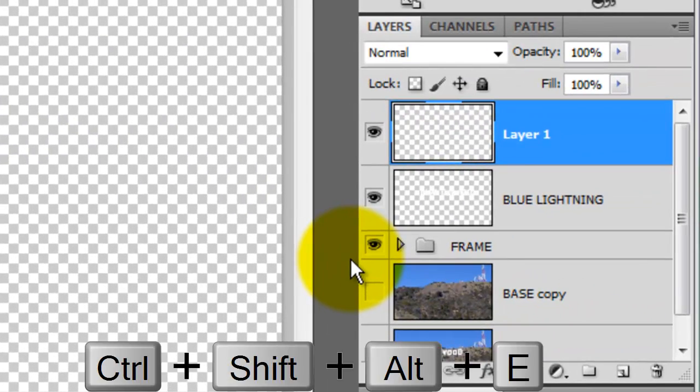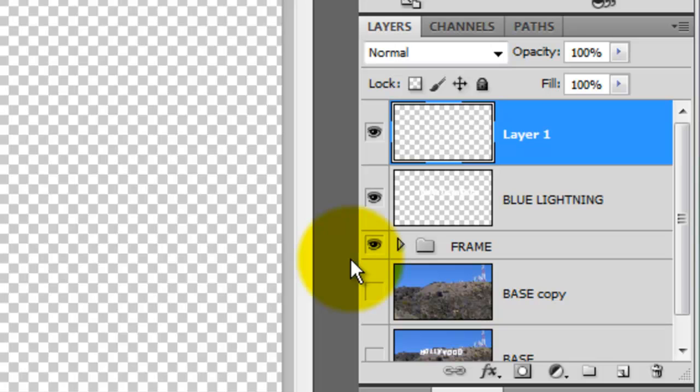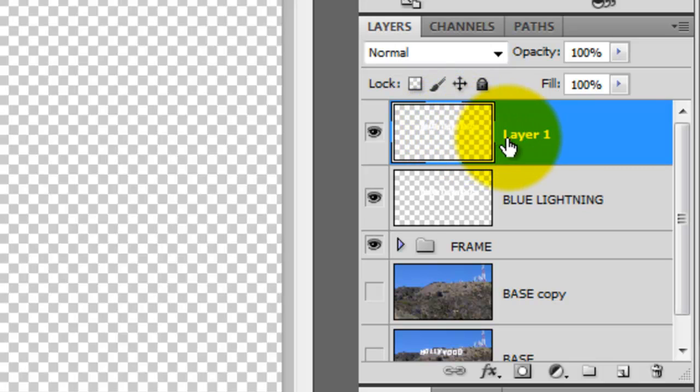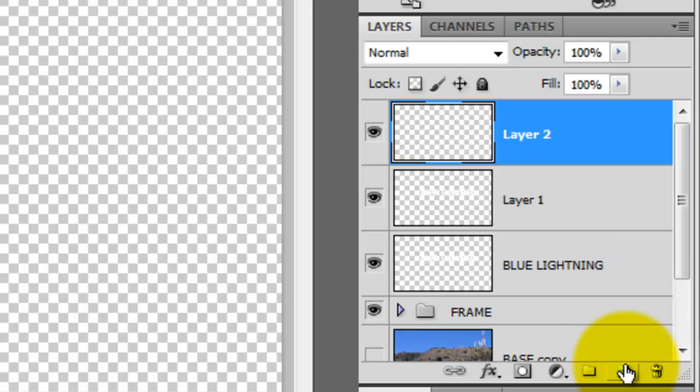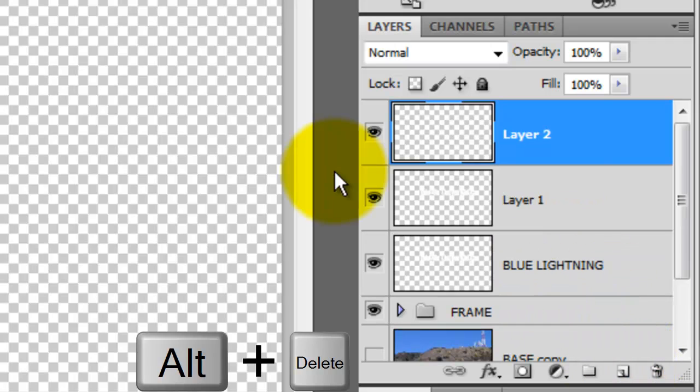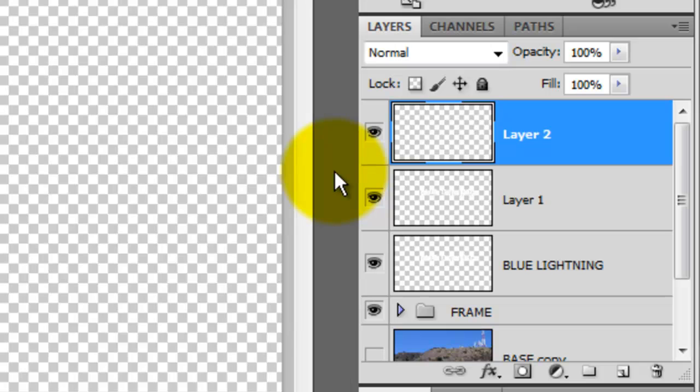To do this, press Ctrl, Shift, Alt, E or Cmd, Shift, Option, E on a Mac. Press Ctrl or Cmd as you click on this layer to call up its selection. Press the new layer icon and then press Alt or Option plus Delete to fill this selection with black.